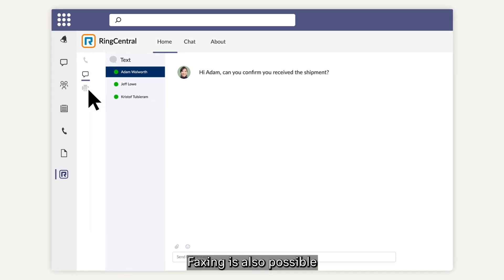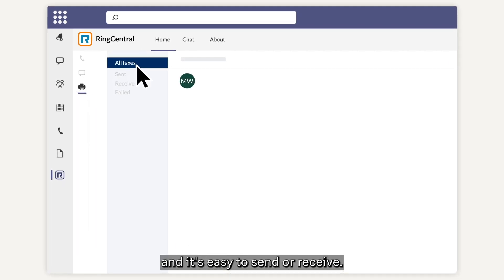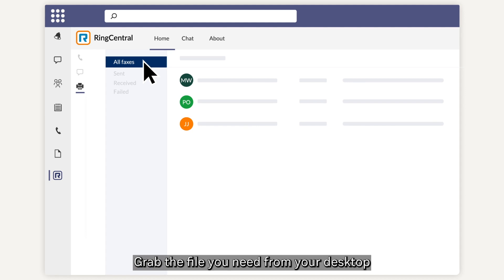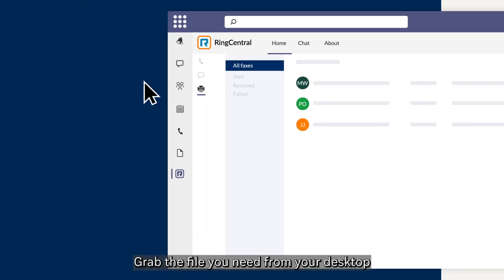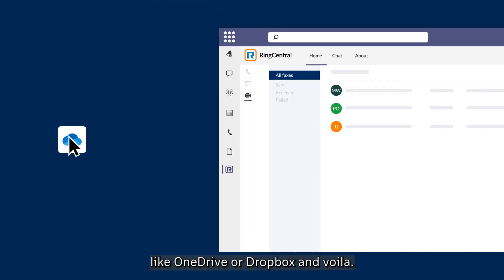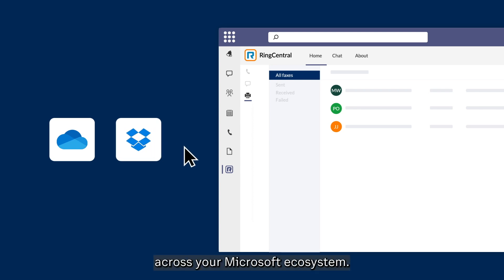Faxing is also possible and it's easy to send or receive. Grab the file you need from your desktop or cloud storage service like OneDrive or Dropbox and voila, streamline workflow across your Microsoft ecosystem.